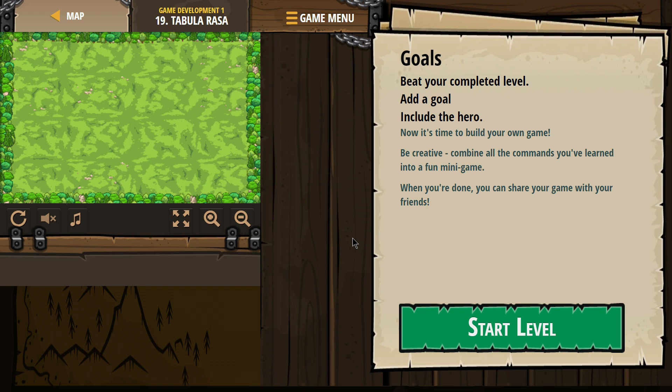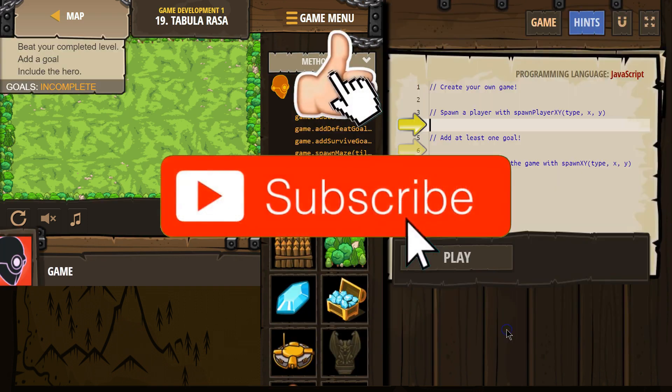Now it's time to build your own game. This is going to be epic. Be creative. Combine all the commands you've learned into a fun minigame. When you're done, you can share your game with your friends. Awesome.